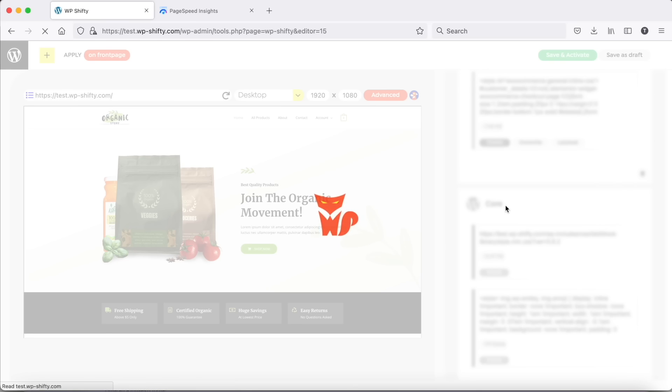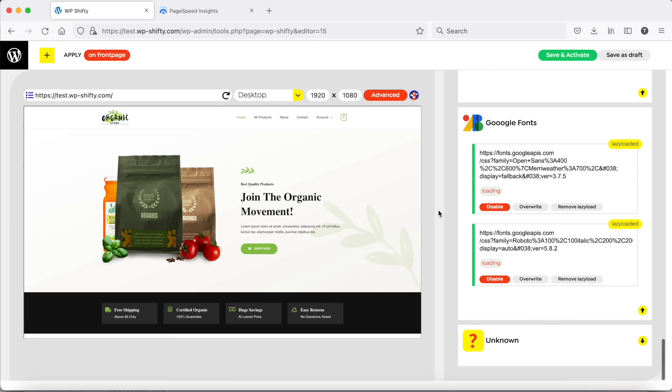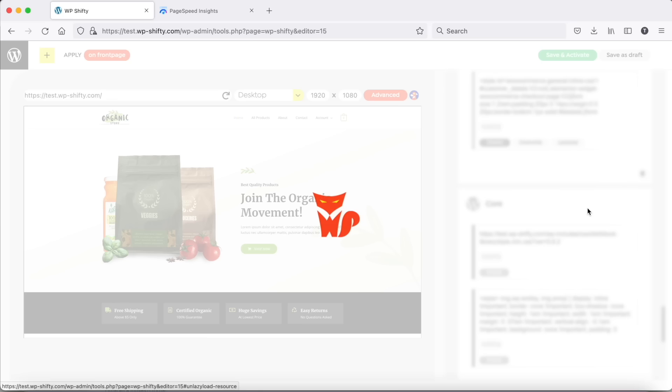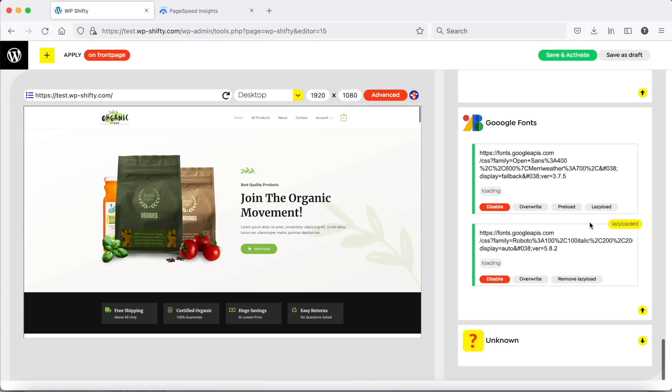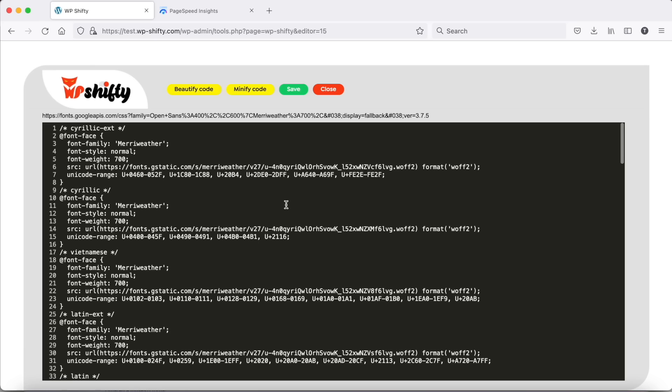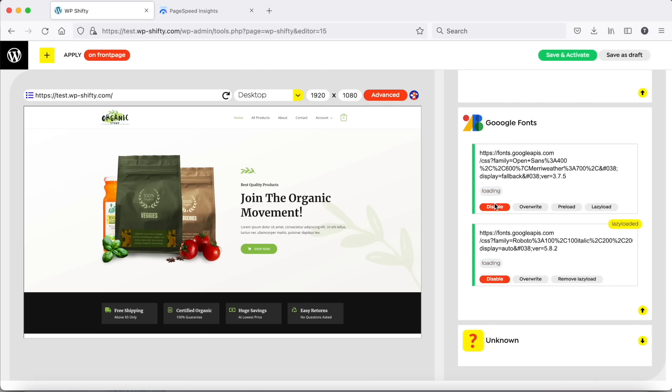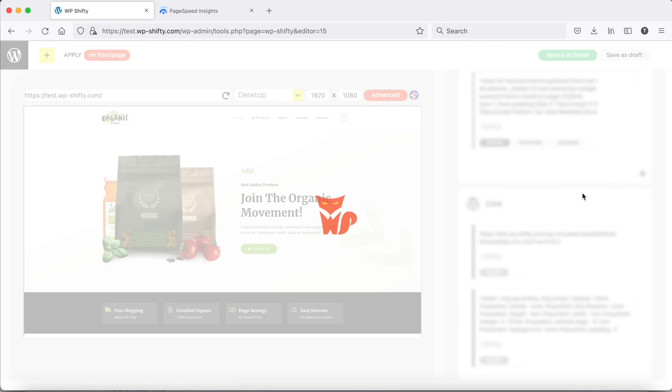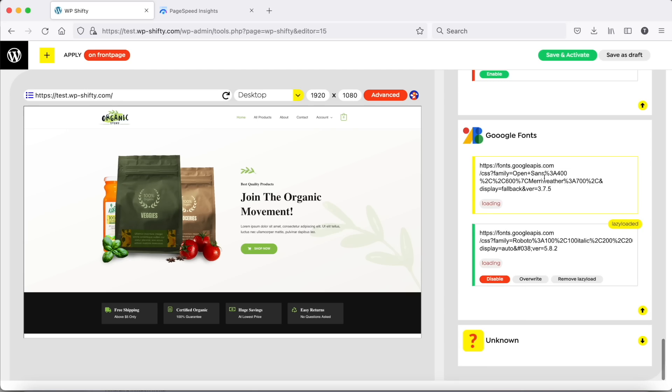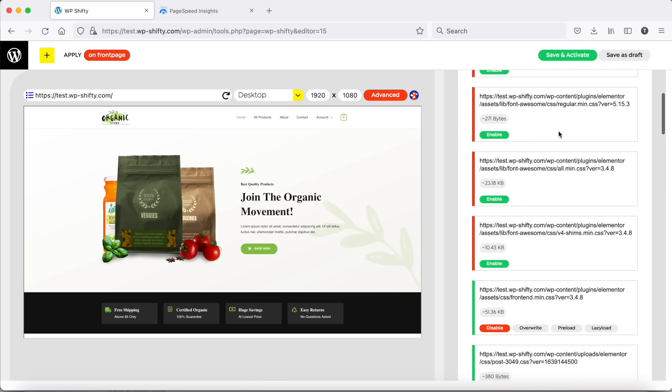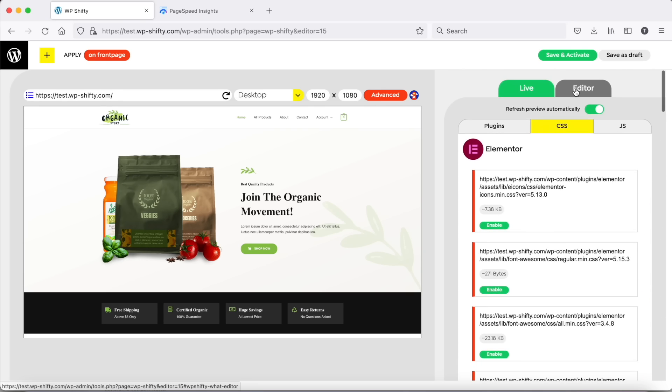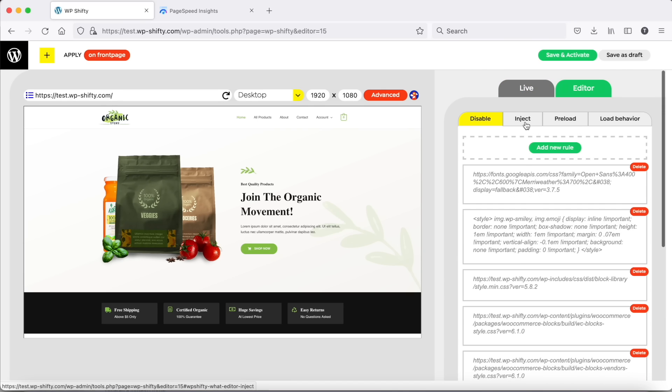But the first request can't be lazy loaded because we use Open Sans and Meriwether in the above the fold content. However we can copy the content of the CSS, disable it, and inject an inline style with only those few lines which we really need.